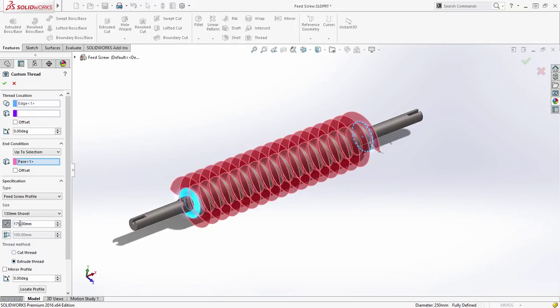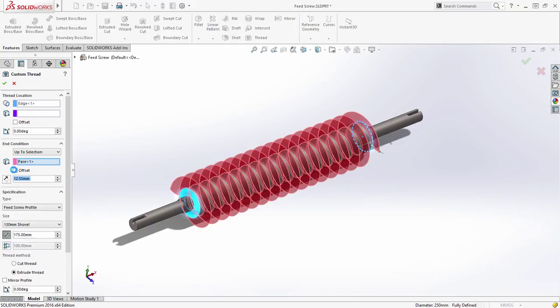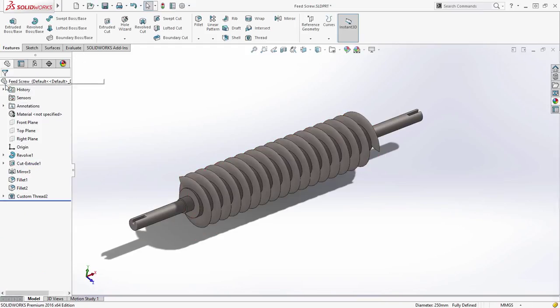With the SOLIDWORKS 2016 thread feature, you can quickly create all the accuracy and detail you need while staying focused on design.